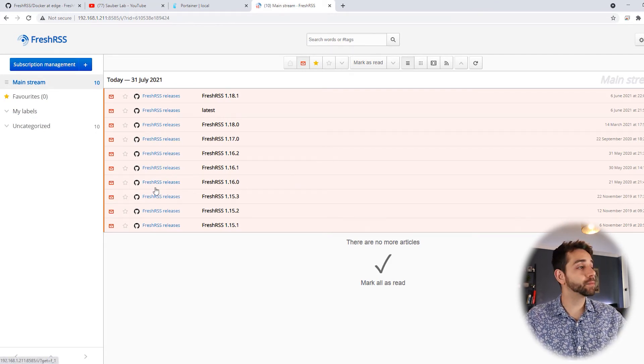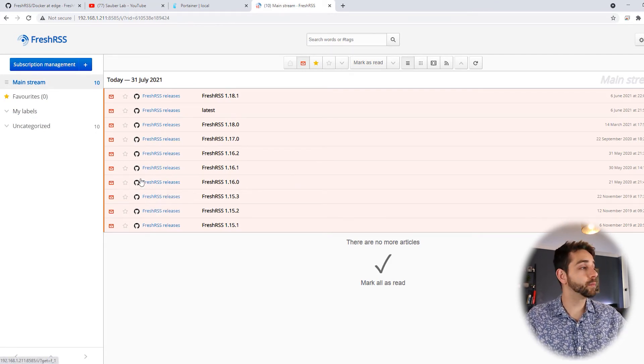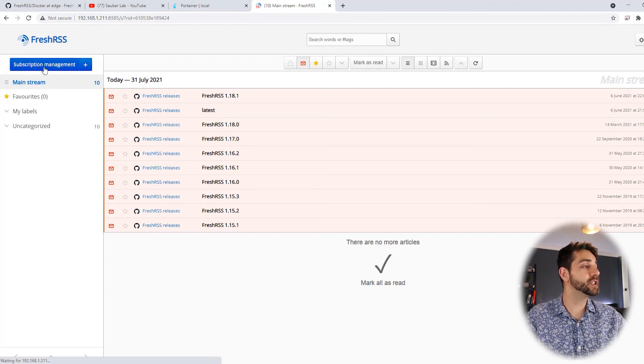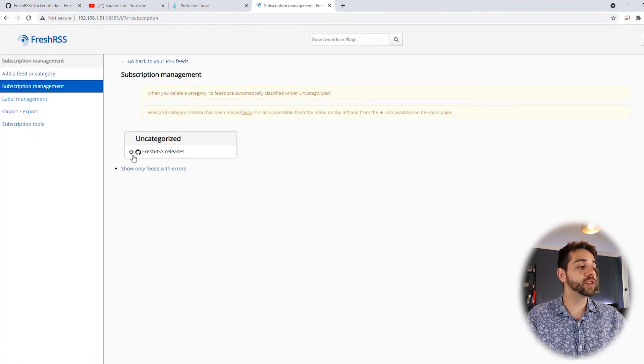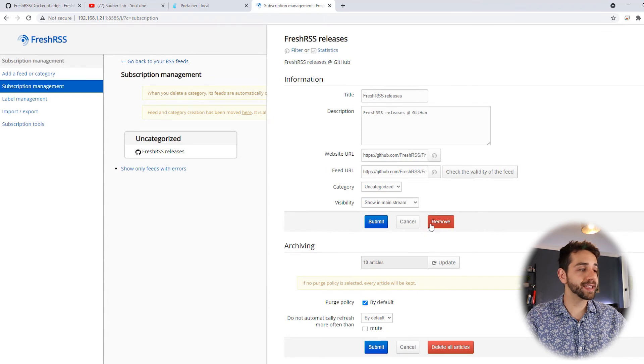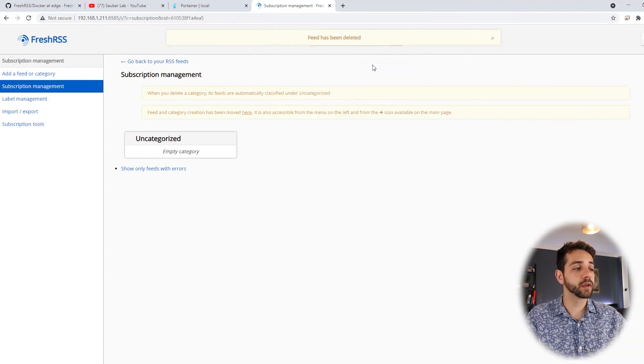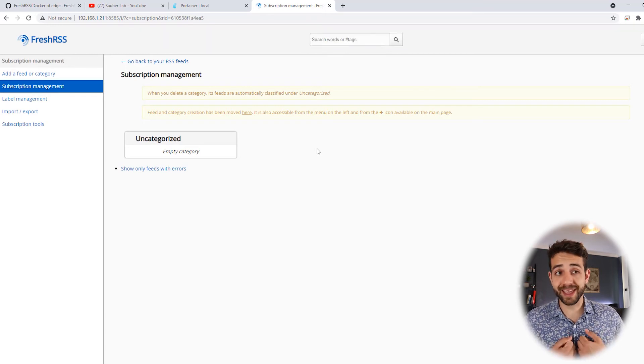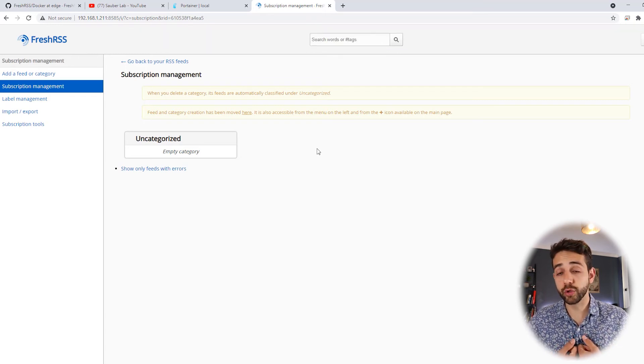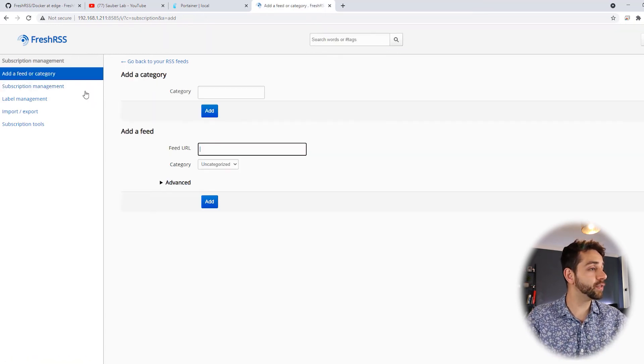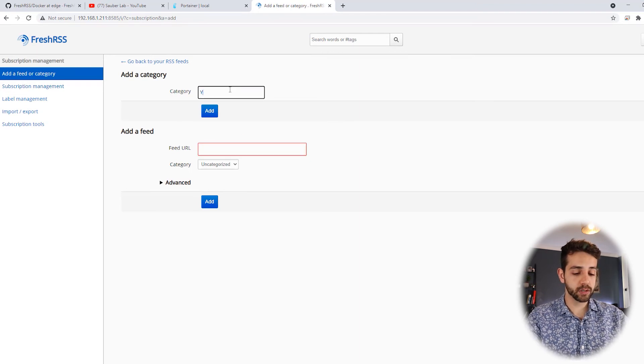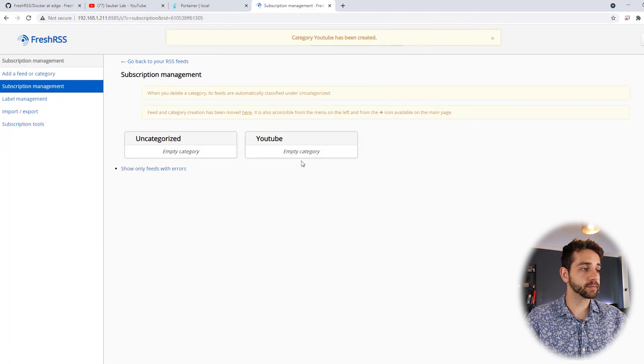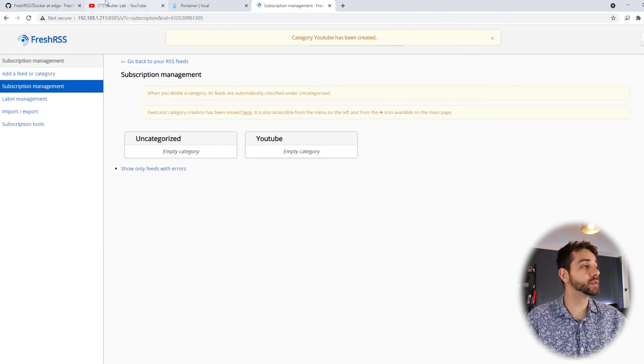They come with some predefined subscription, but we don't want it, so we can manage it. We can remove the subscription for the RSS release. Wonderful. Remove. Now we're going to create a new category. Because in my case, I want to create a category for YouTube. So I come here, add feed, and I put YouTube, and I put add. Now I have the category for YouTube.